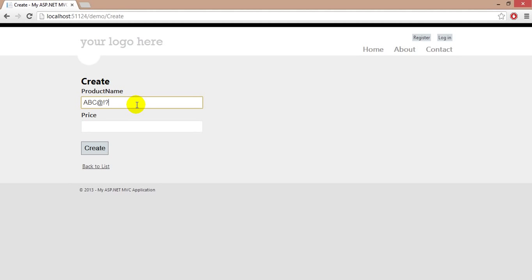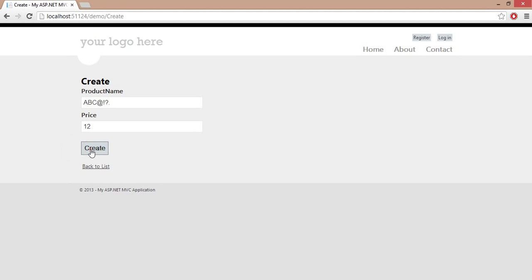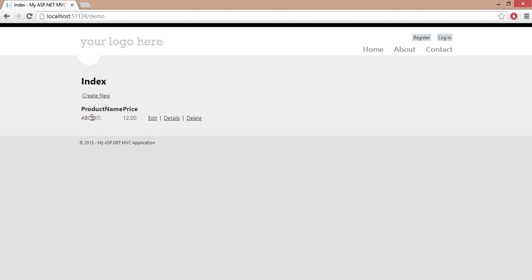And price 12 and hit on create. We are able to enter at the rate of sign and question mark and dot. It has no meaning.